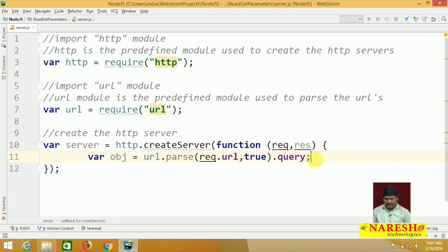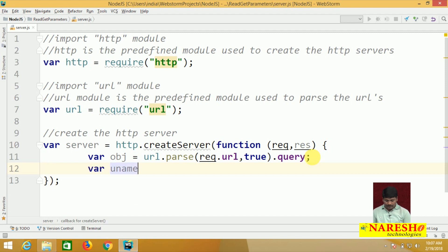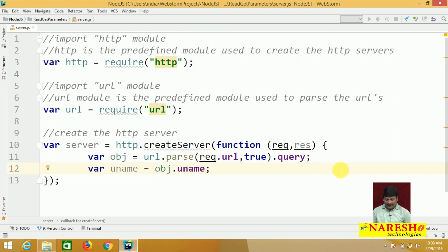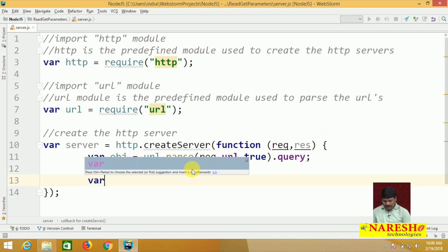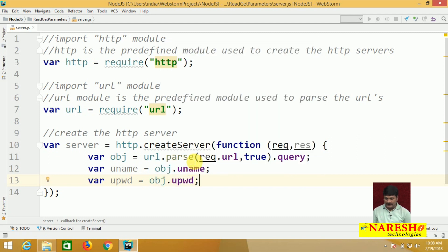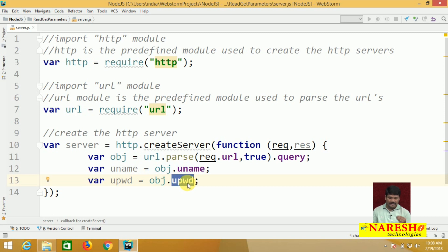Next, read the username and password. var uname = obj.uname — automatically we can read the username. var upwd = obj.upwd — automatically we can read the username and password coming from the front end.